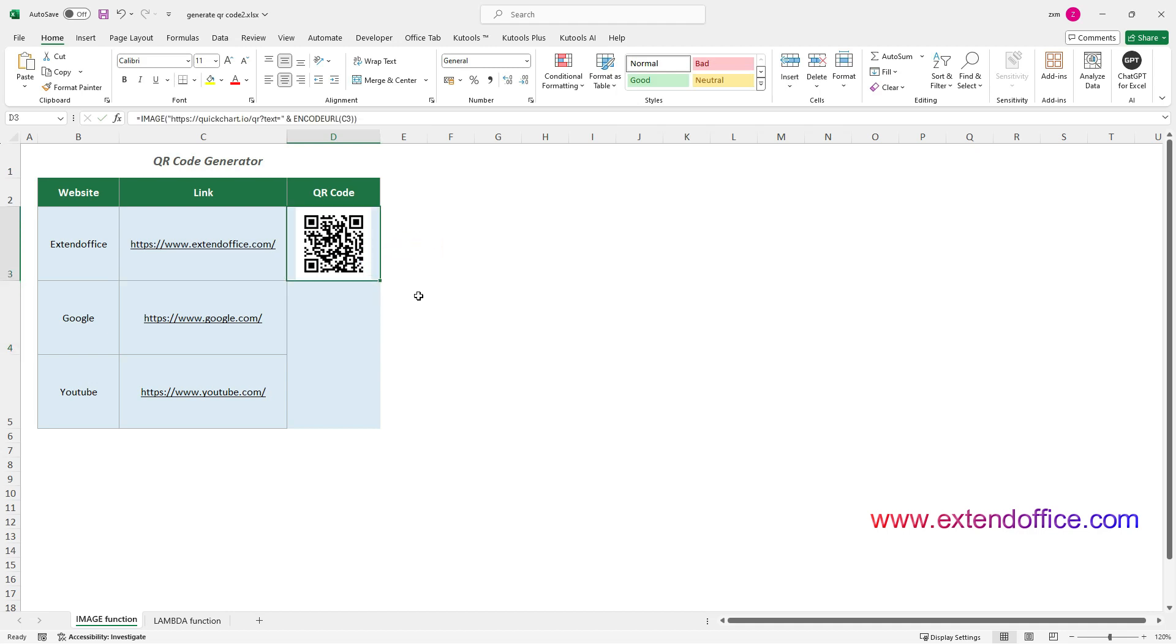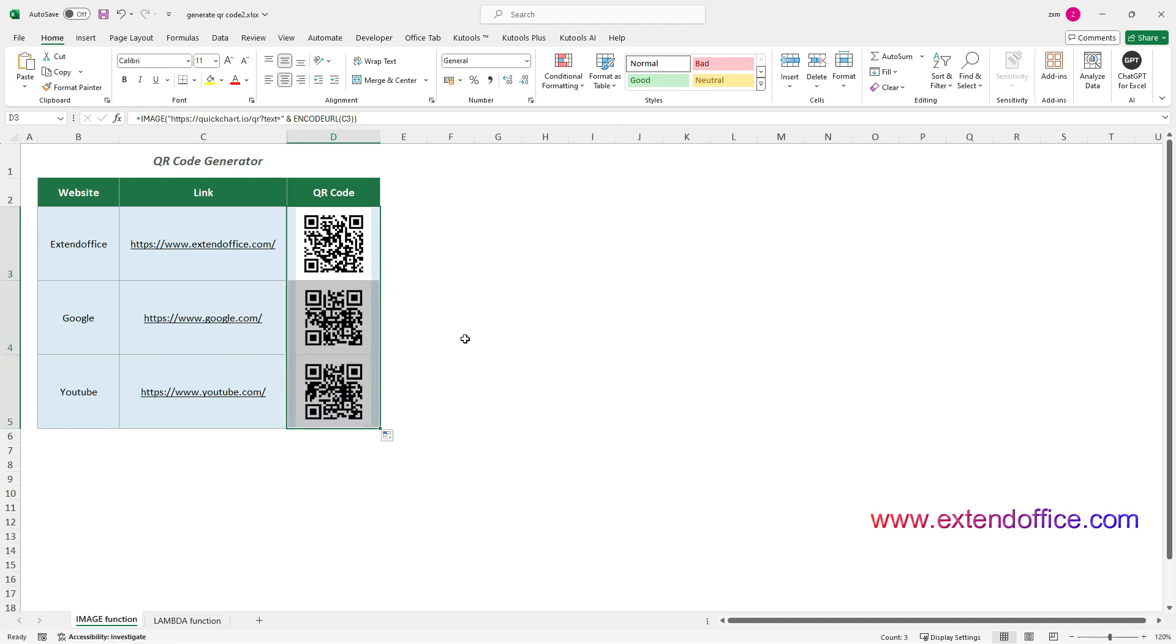Select this formula cell, double-click the bottom right corner of the cell to get the rest of QR Codes.